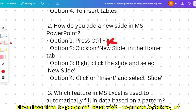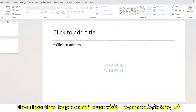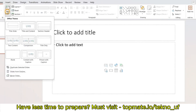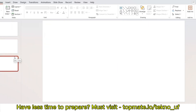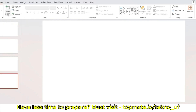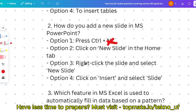The other options are: click on 'New Slide' in the Home tab; right-click the slide and select 'New Slide'; or click Insert and select Slide. Checking the second option — in the Home tab there is a 'New Slide' button. When hovering over it, you can see that Ctrl+M is the shortcut to add a new slide — not Ctrl+N. So the correct answer is option two.